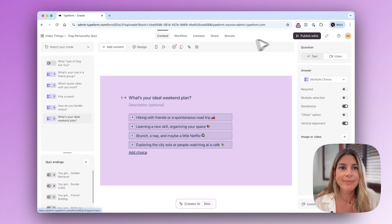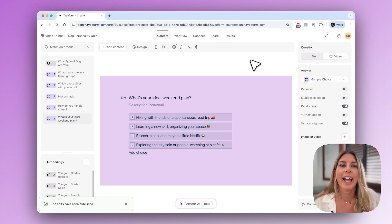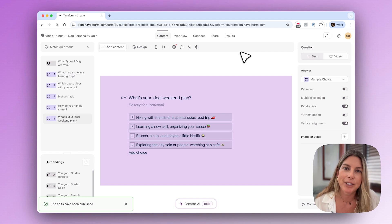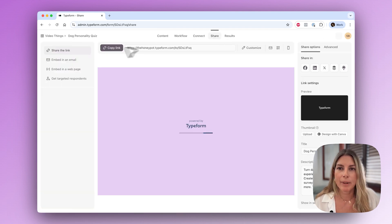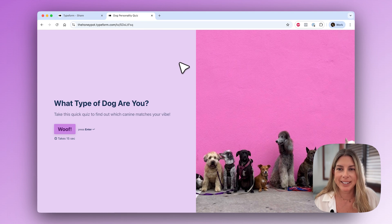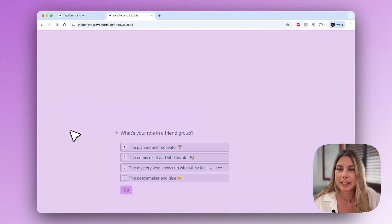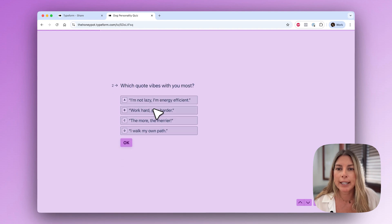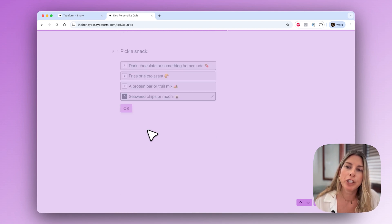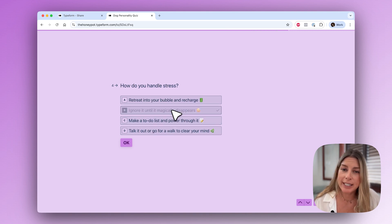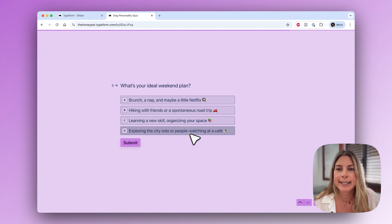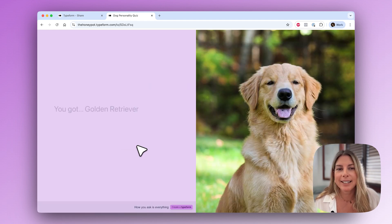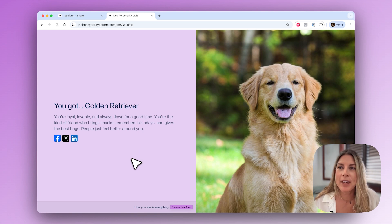Now we're going to publish the form and let's try it out. I'm going to copy this link. What type of dog are you? Let's just pick some random answers here: the comic relief, the more the merrier, seaweed chips, ignore it till it magically disappears, and ideal weekend plans, hiking with friends. Okay submit. So I am a golden retriever. So that's all there is to it.